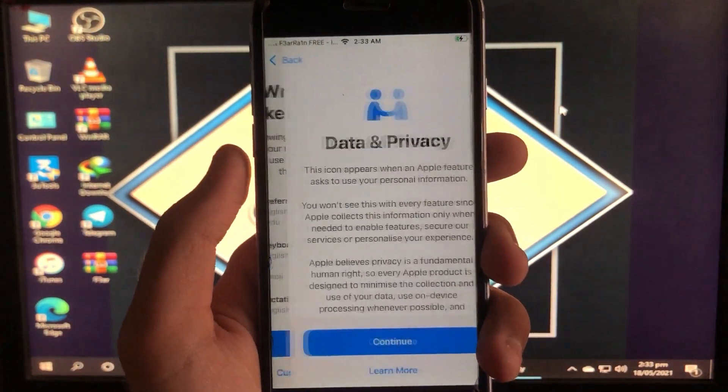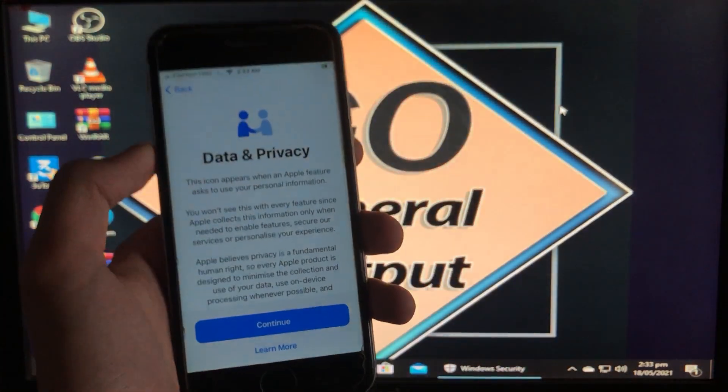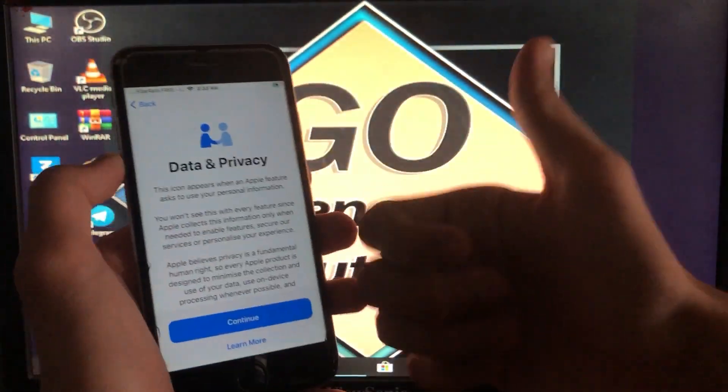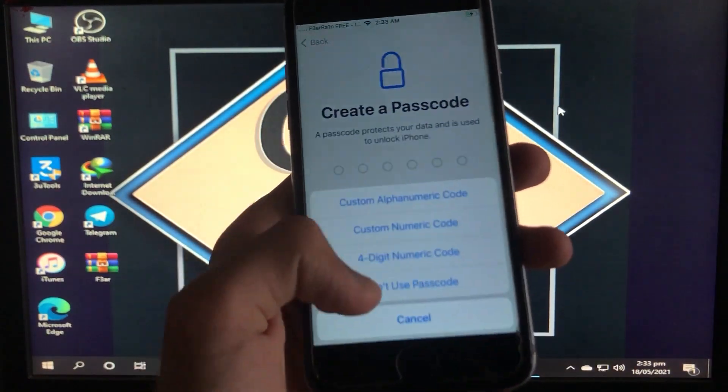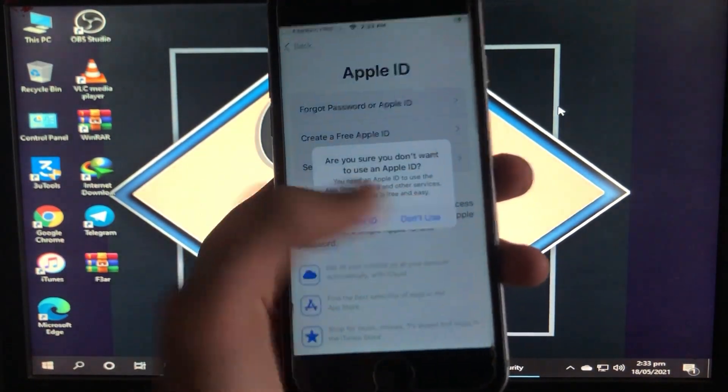As you can see, my iPhone is successfully unlocked with baseband fix, battery drain fix, and on-off fix. Now you can enjoy your iPhone and have fun.